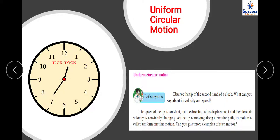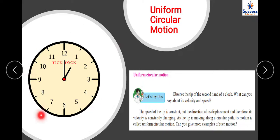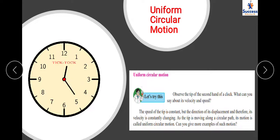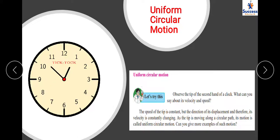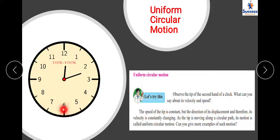What can you say about the velocity and speed of the tip of the second hand? Talking about speed — a clock is a very periodic object, so its speed is constant. The minute hand moves at a speed of one revolution per hour. The second hand completes one turn in one minute, so it moves with a constant speed of one revolution per minute.